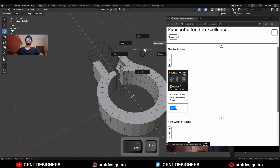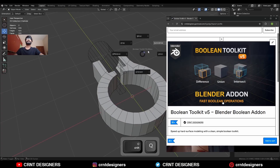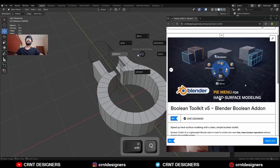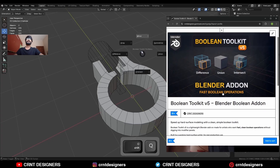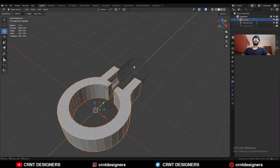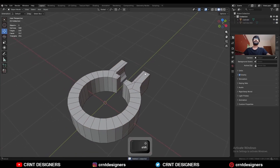I'm using the Boolean Toolkit add-on, which is why I'm getting this menu. You can get this add-on on our Gumroad store — link is in the description. Then apply this boolean modifier and delete the cutter object.